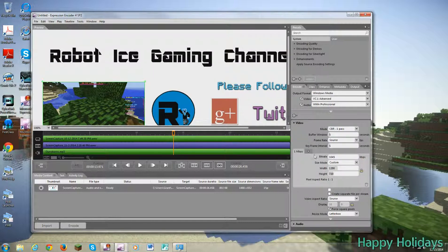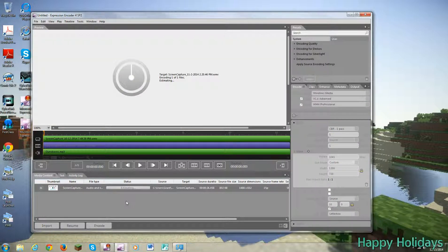And now that it's encoding, basically, once it's done, you need to go to documents, expression and then expression encoder.